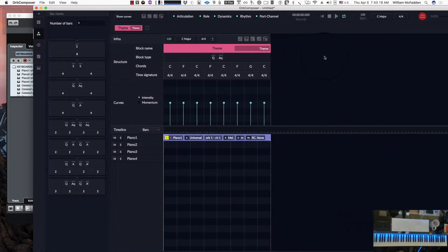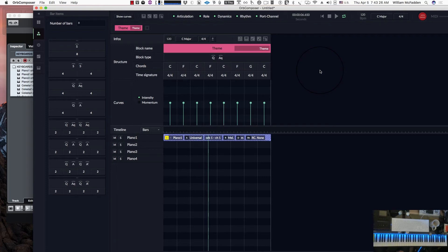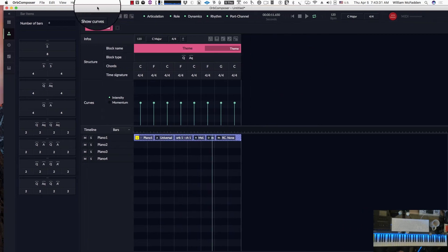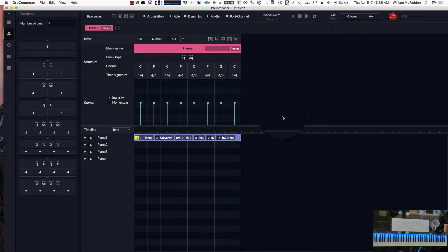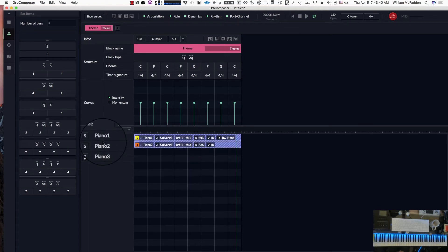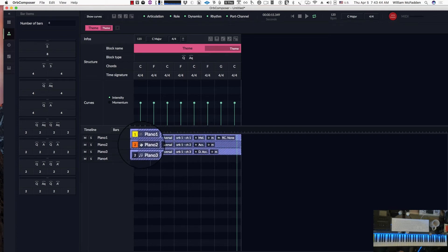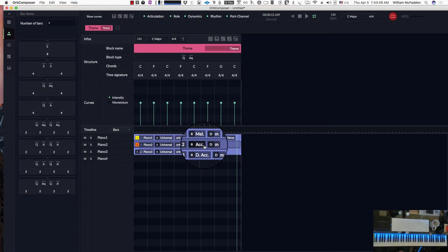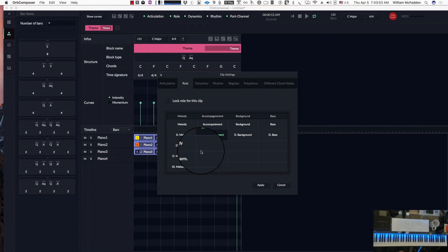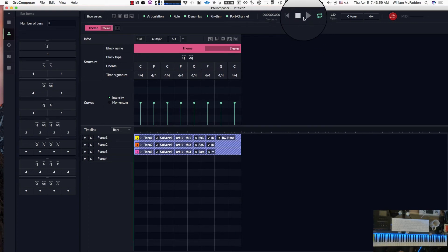So we go back into Orb and we play. We hear the melody. And we can go ahead and put in another track. We loaded in three pianos in the template, so we have a melody and now we have an accompaniment. And in this track let's go ahead and do a bass.